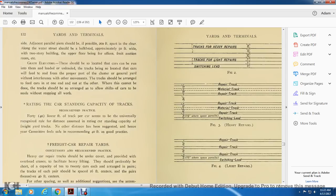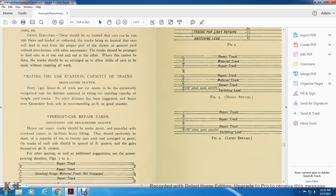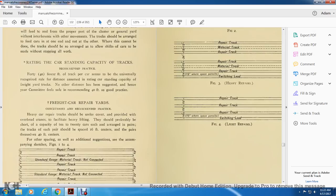Grain elevators should be located so that cars run through for loading and unloading, with tracks fed from the proper part of the general yard without interfering with other movements. Tracks should be arranged to feed in one end and out the other; where this cannot be done, tracks should be arranged to allow shifting of cars without stopping all work. Car standing capacity rating: 40 linear feet per car is universally recommended as the rule for rating car standing capacity for freight yard tracks, and no other distance has been suggested — the committee feels safe in recommending 40 feet as good practice.